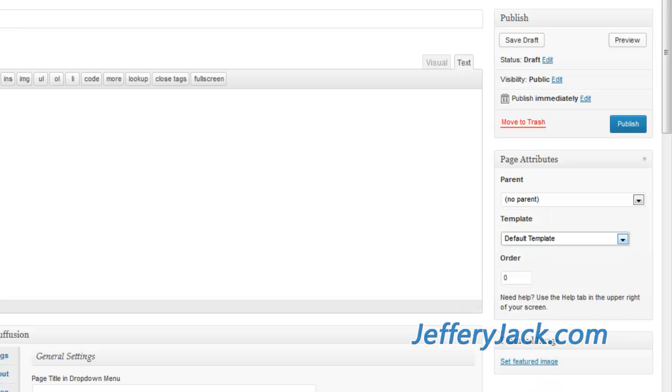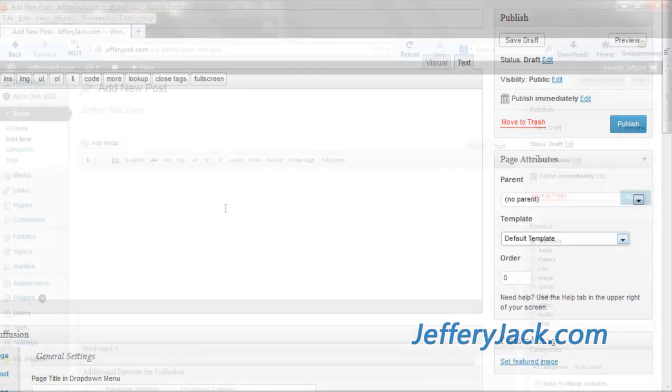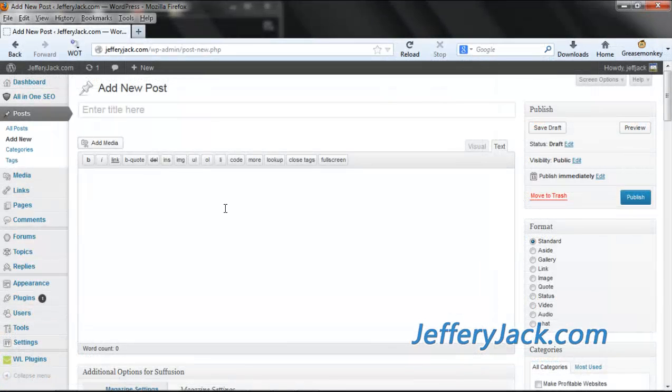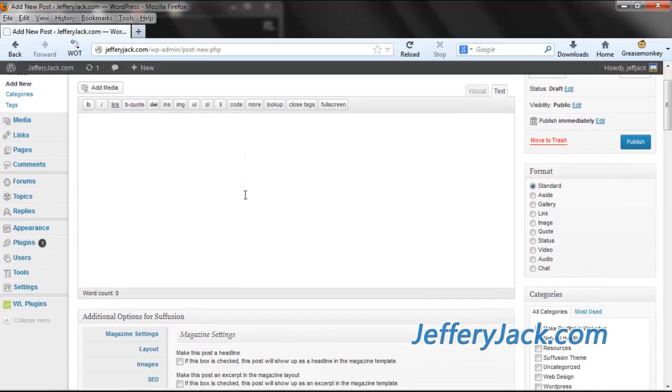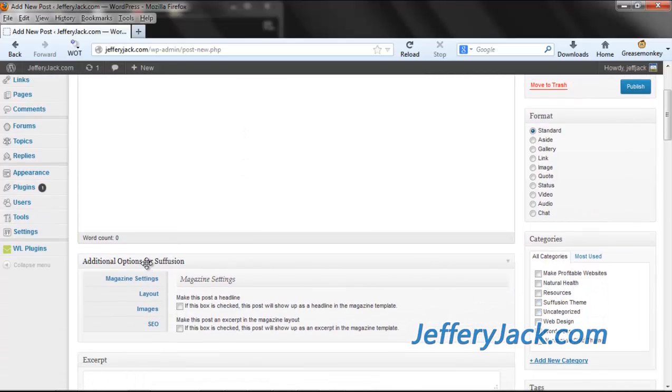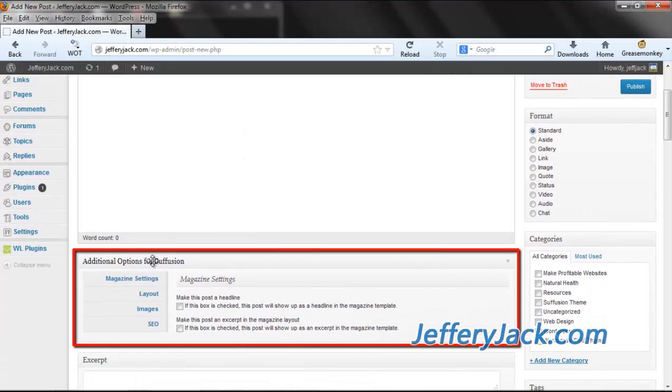Note that this modification of the template layout is only applicable to pages. If you want to modify the layout of specific posts, this can be done while editing the post. You'll find this option in the section titled Additional Options for Suffusion.